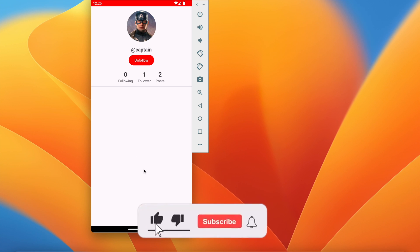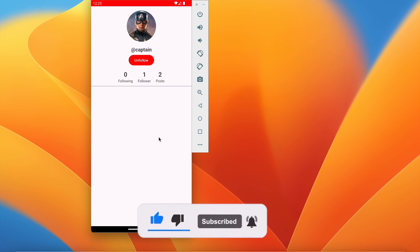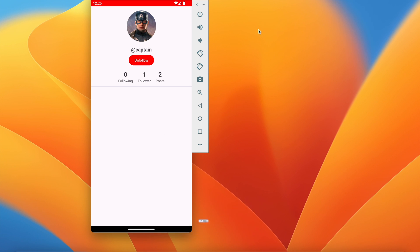If you enjoyed this video please hit the like button. If you have any doubts or queries please comment below and I will reply. Don't forget to hit the subscribe button. See you in the next video, bye!